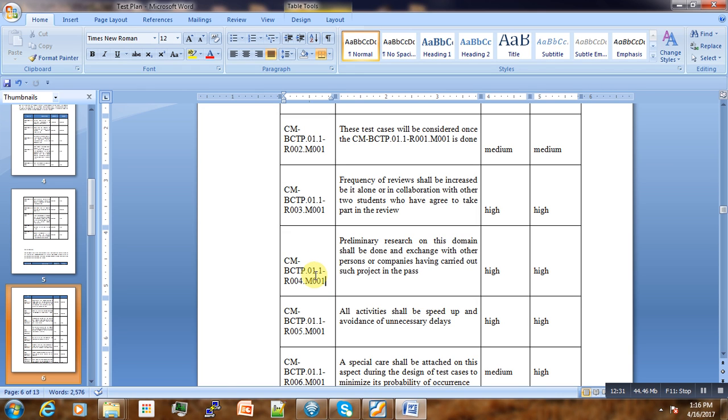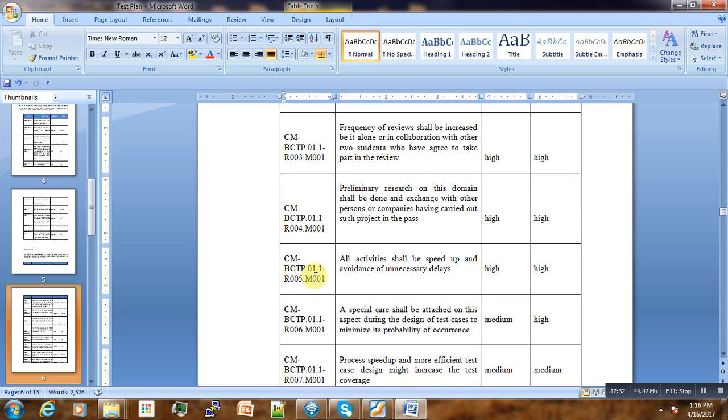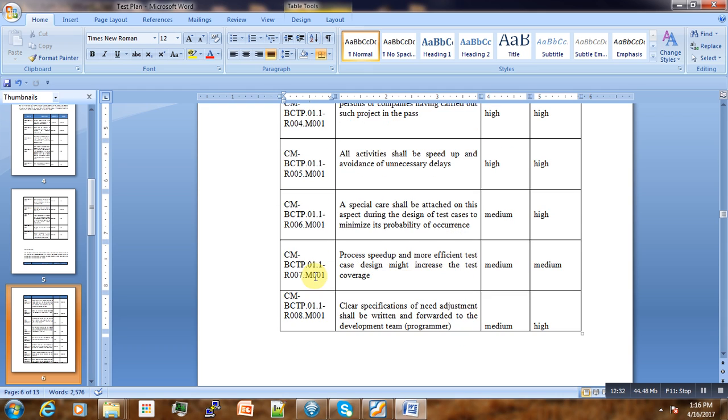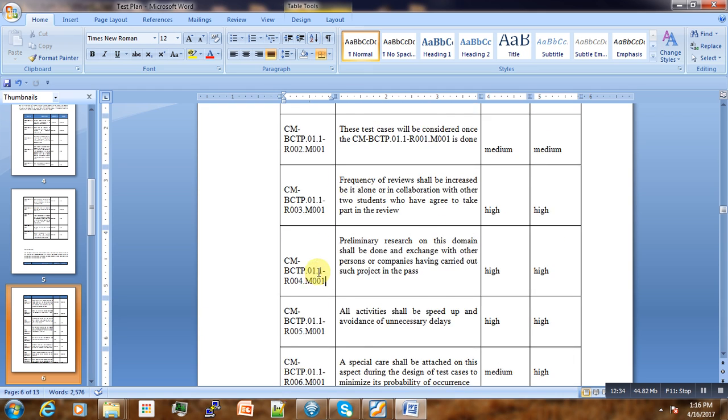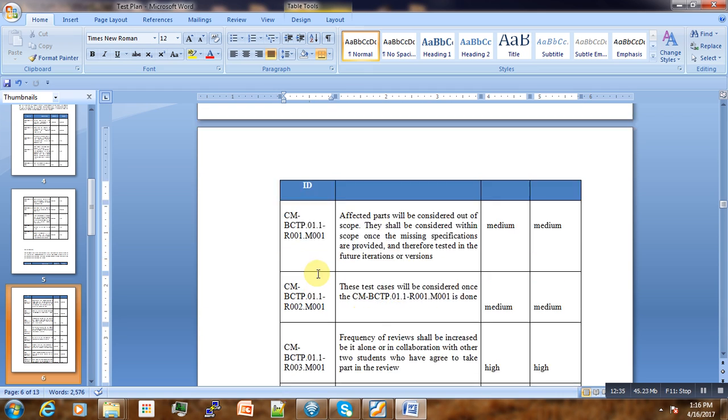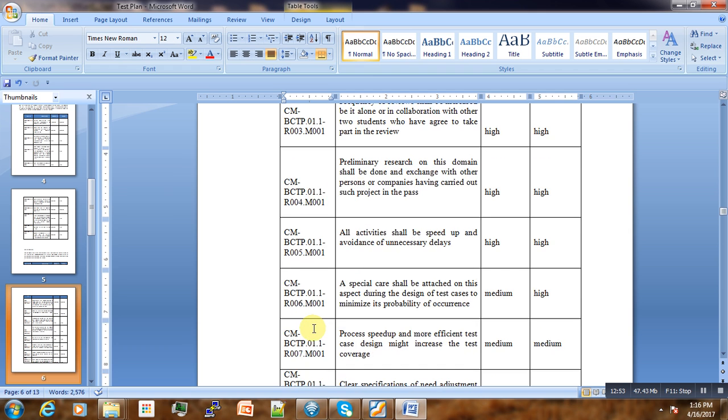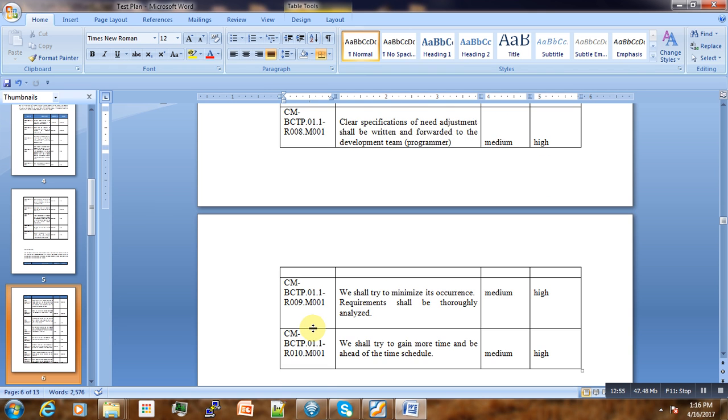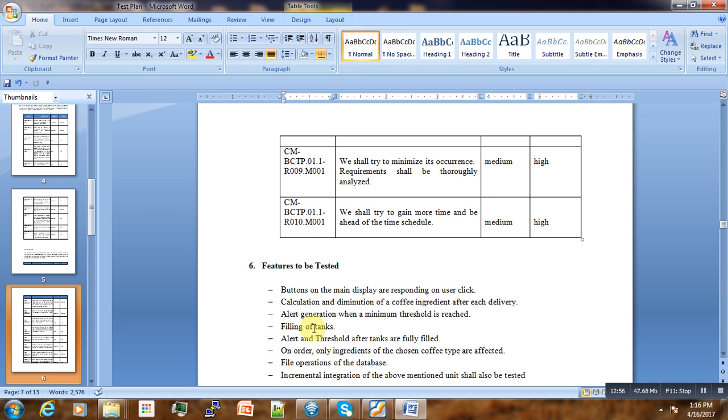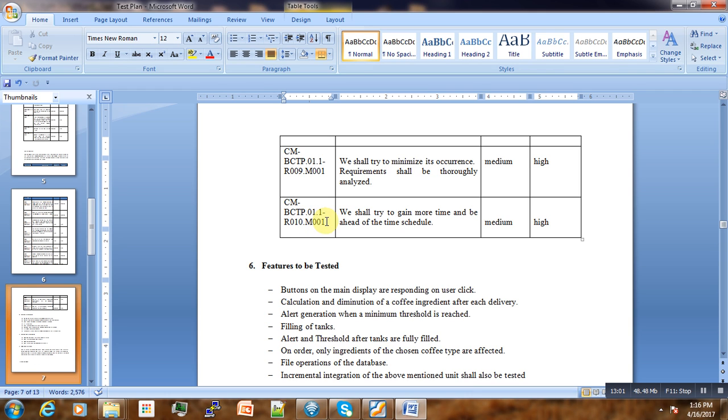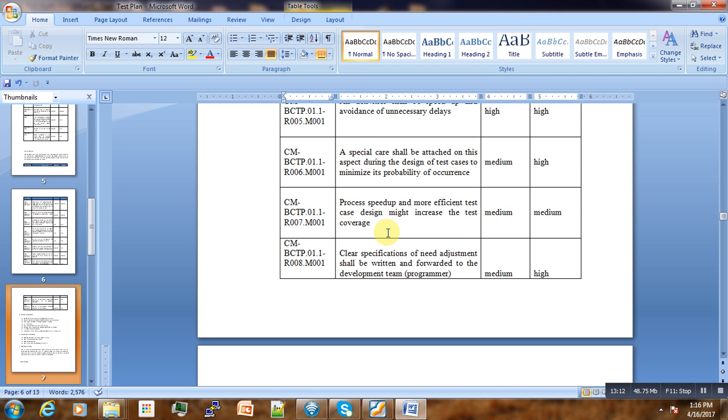What is important in the mitigation plan is that the first part of the ID is for the test plan, the second is the risk, and then follows the mitigation. Everything is well organized. From the ID we can see this is for this test plan, the first revision of the first version, for risk five, and this is the mitigation plan. This allows us to easily search for anything in the test plan just from the ID.